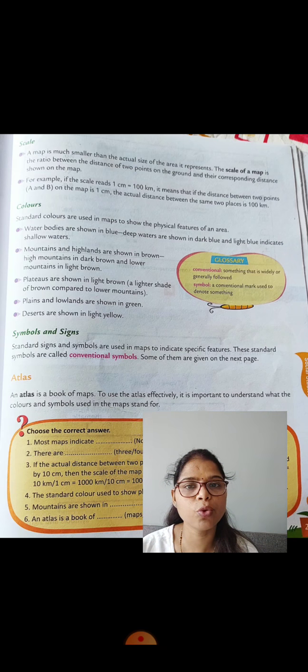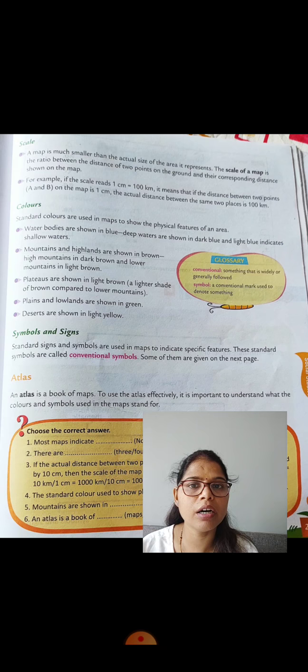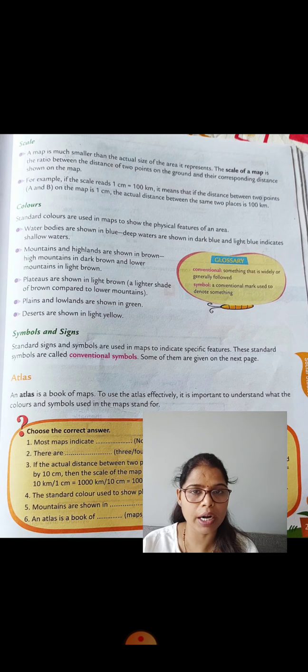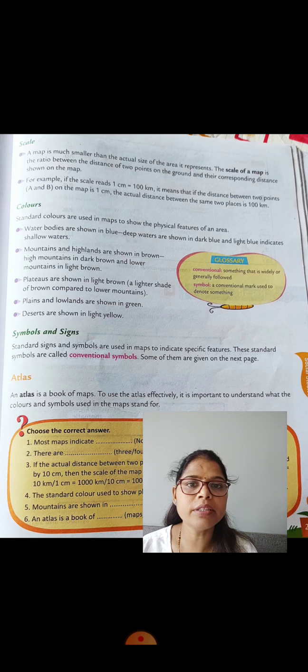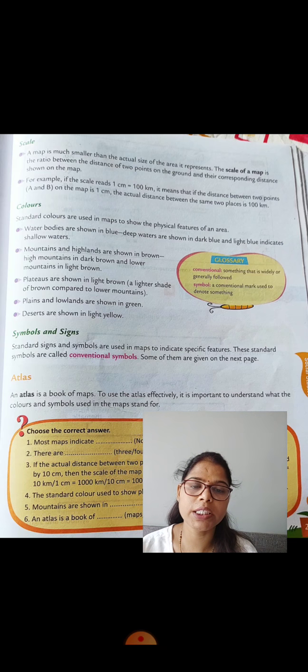The scale is the ratio between the actual area's distance and what is shown on the map — that measurement written on the map is called scale. For example, if the scale reads one centimeter is equal to 100 kilometers, it means that if the distance between two points A and B on the map is 1 centimeter, the actual distance between those same two places is 100 kilometers.